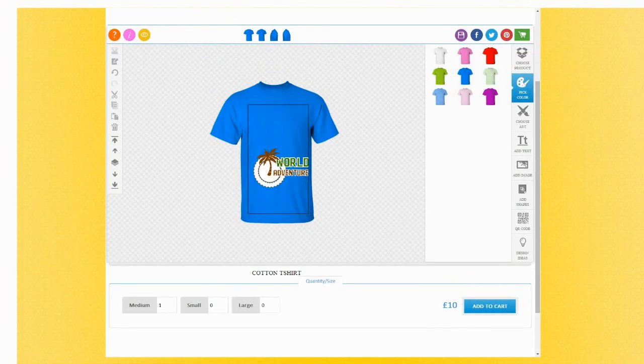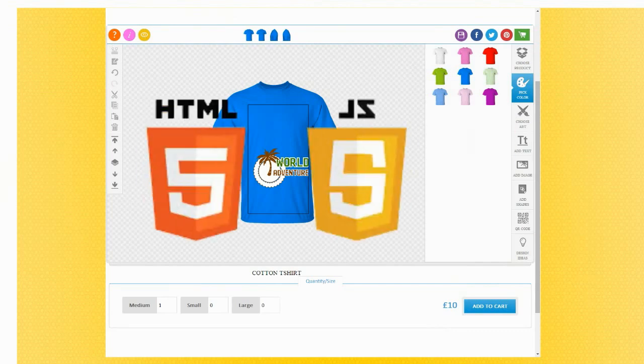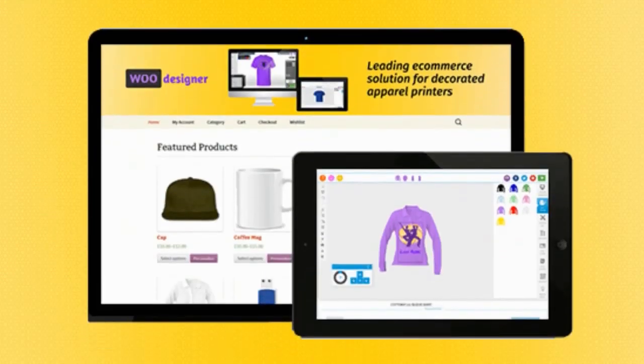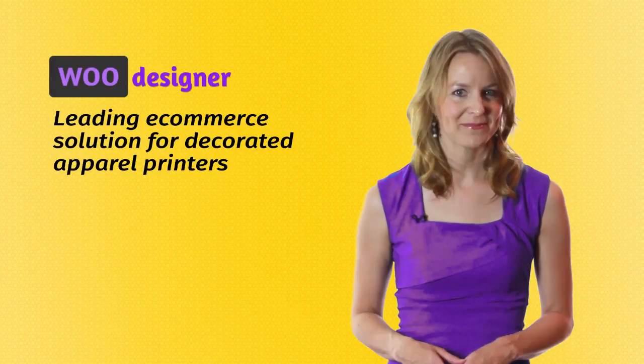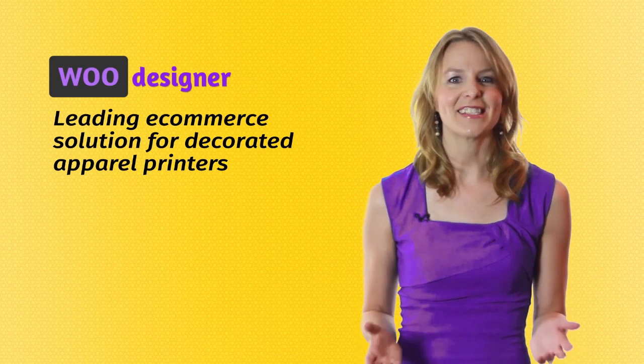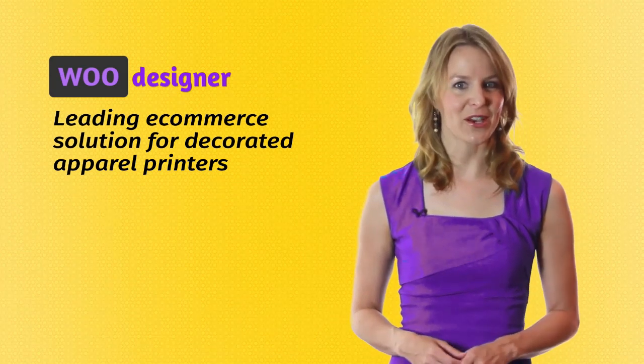WooDesigner offers the product personalization design studio built using HTML5 and JavaScript. So it works over all mobile devices, tablets and PC. Let's have a sneak peek into Design Studio.